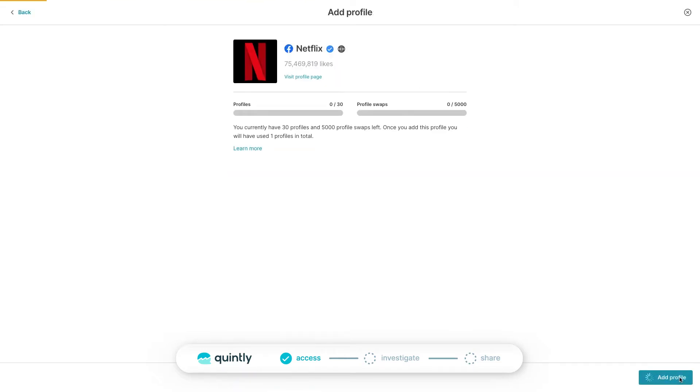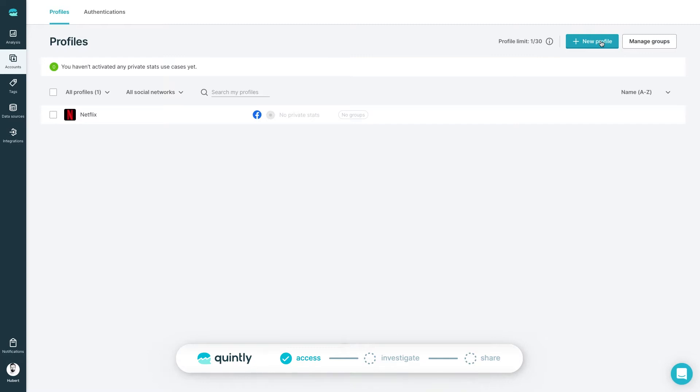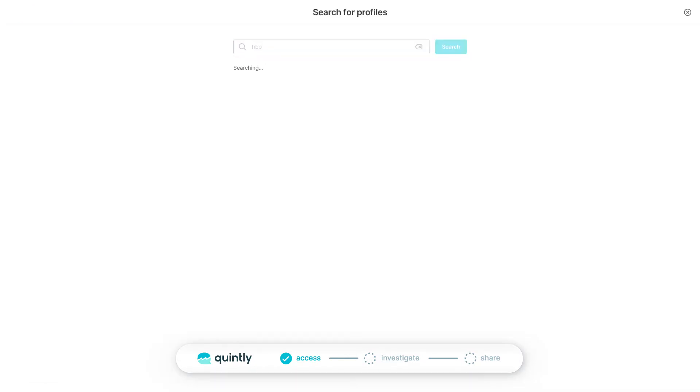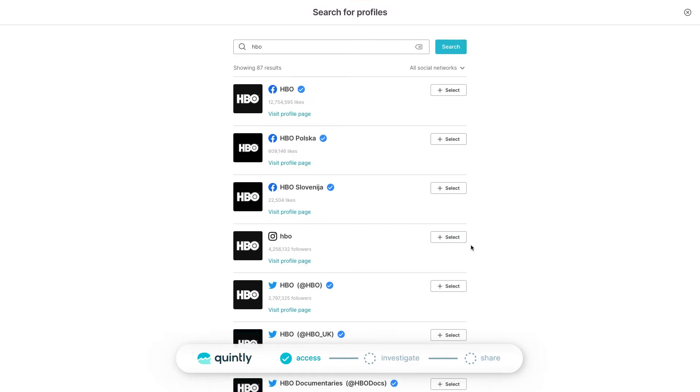The networks supported at the moment include Facebook, Instagram, YouTube, Twitter, TikTok, LinkedIn, and Snapchat shows.